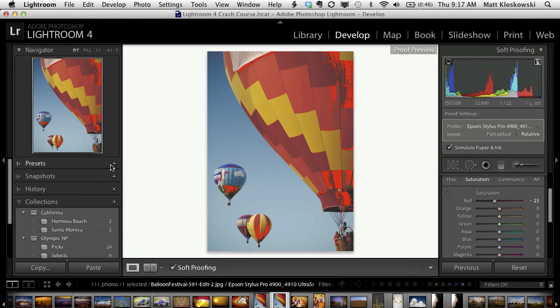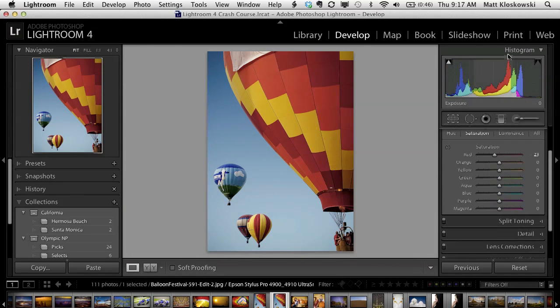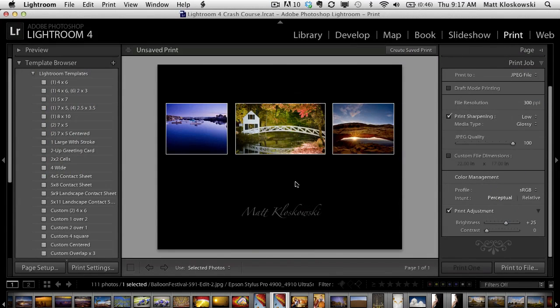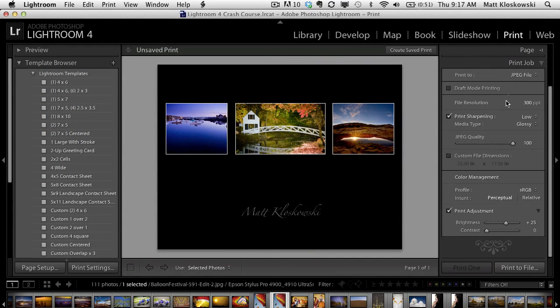We'll click done. Let's go over to the print module. Let's take a look at the other print related thing that they have here. And that's all the way down at the bottom in the print job panel. And it's called print adjustment.